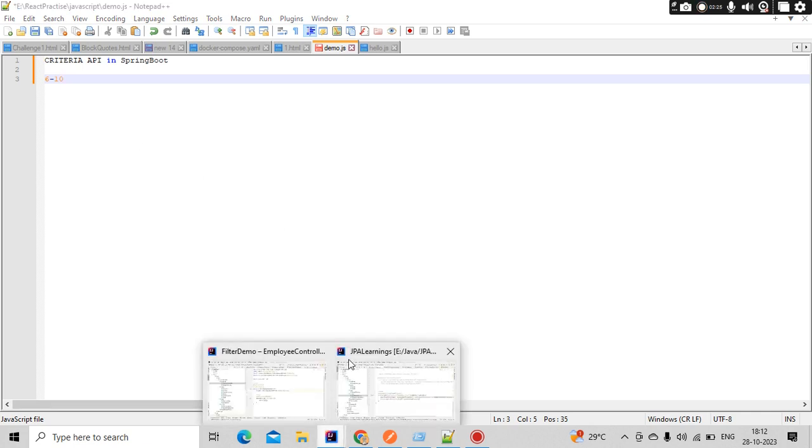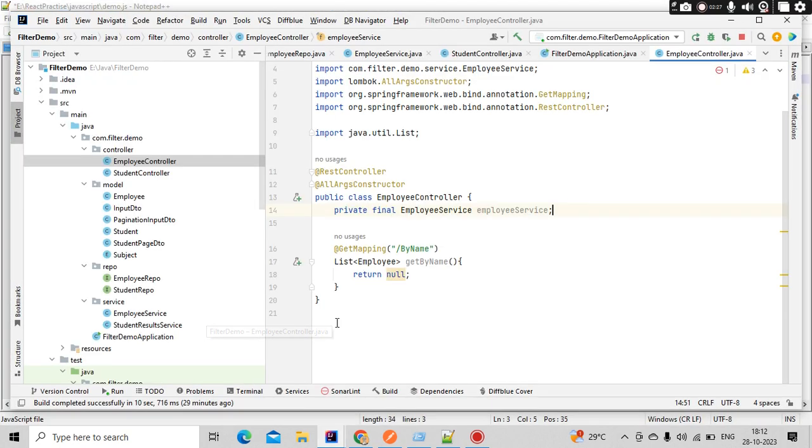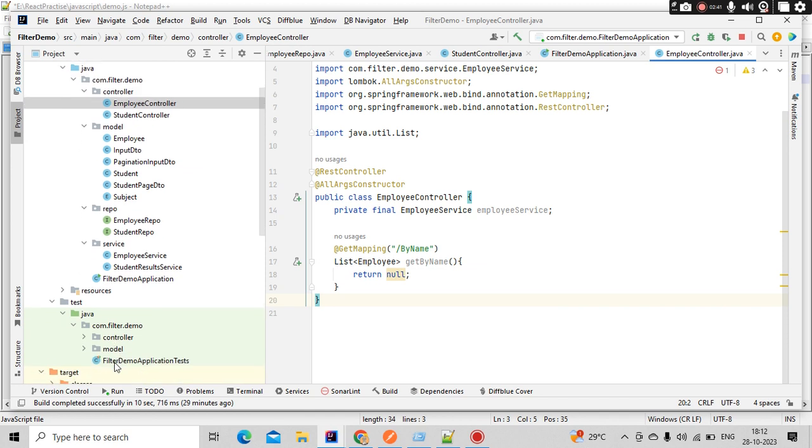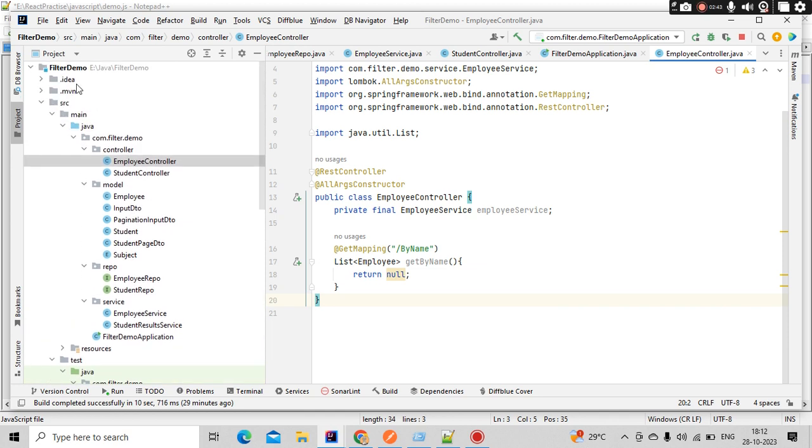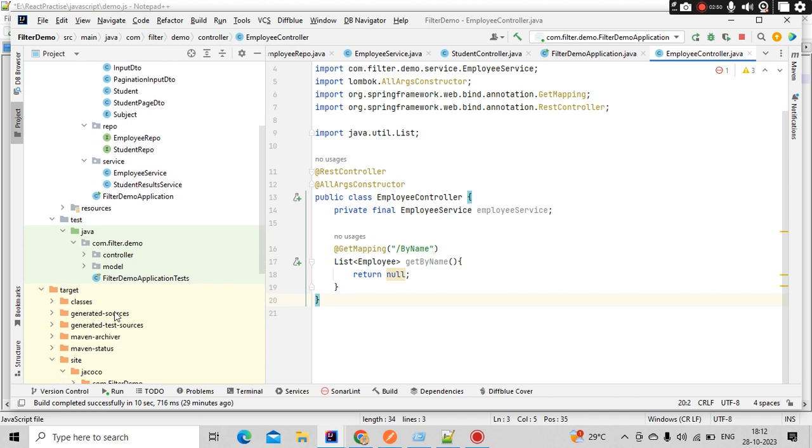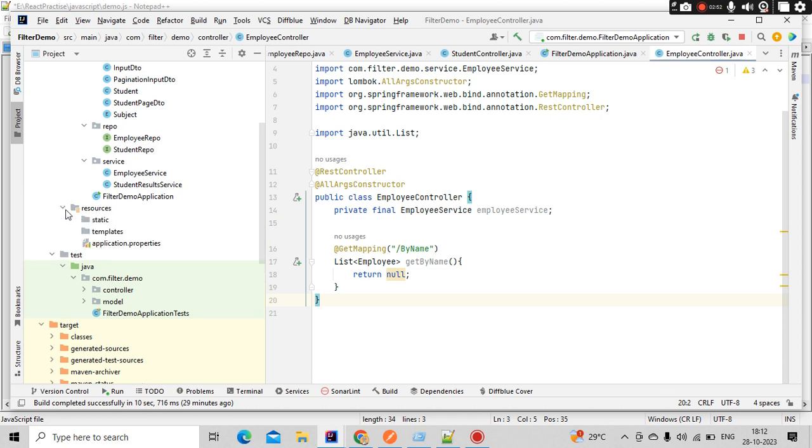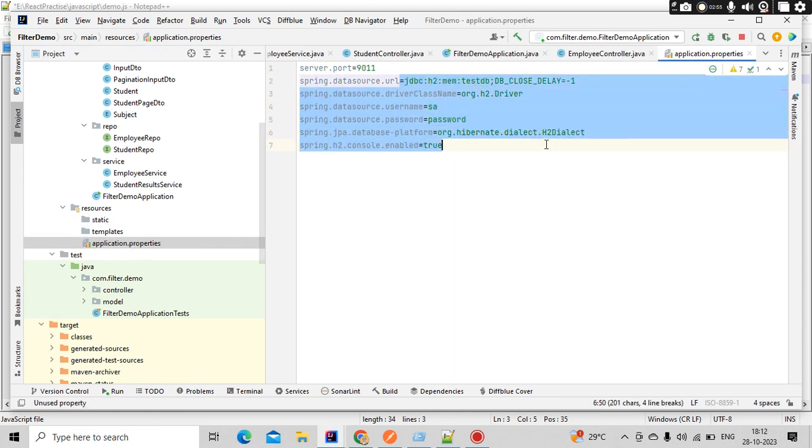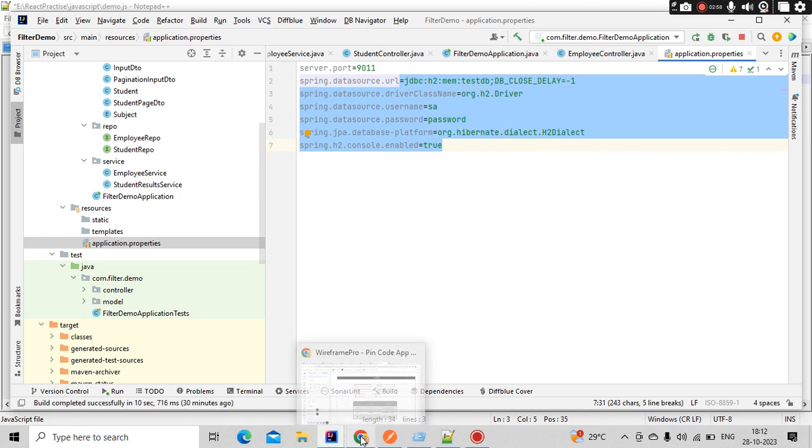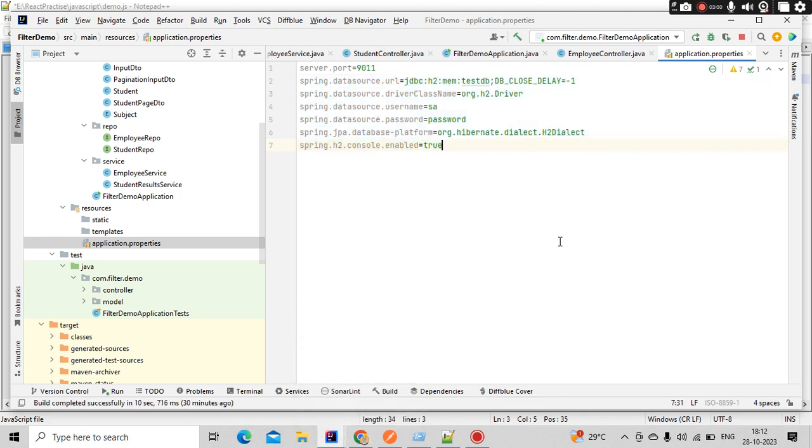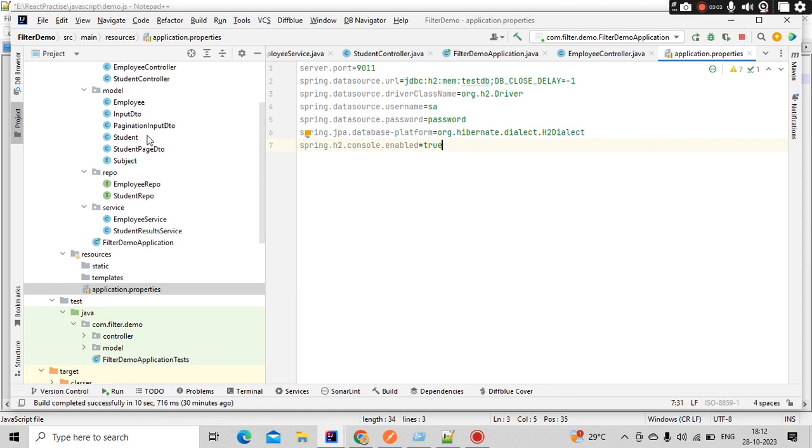As part of today's tutorial, what we are going to do is perform a basic operation with the help of Criteria API. Before we do that, let's understand about the project which we are developing here. I am developing a Filter Demo as a project name. In this I am going to connect with the database. In this case I am using H2 database. The properties related to H2 database are available here. Also, I have made a separate video on the H2 database which you can watch.